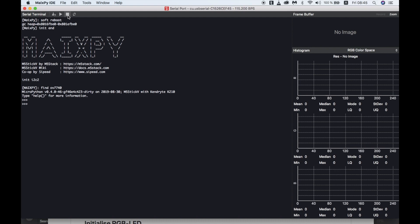Next we're going to look at the draw functions of the LCD. First we'll import LCD and also image. The LCD module itself seems to have limited functionality — most of the draw commands seem to be inside the image module. So we'll create an instance of the image module.